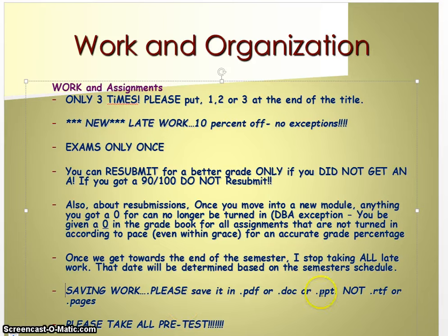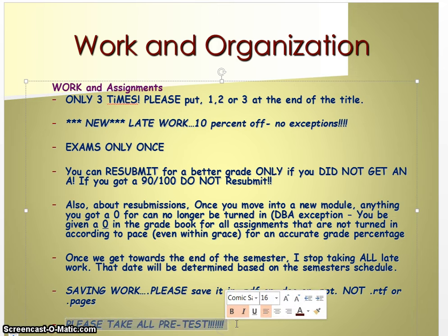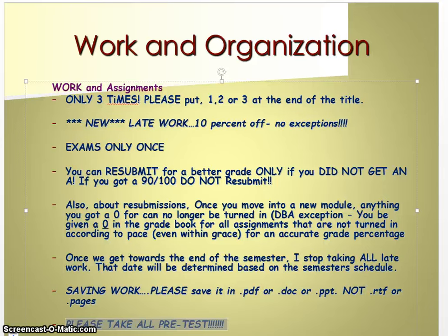Saving work — please make sure you're saving as PDF, DOC, or PowerPoint, not RTF or pages. I can't open those. And please make sure you're taking all pre-tests. Do not skip the pre-test. They don't really hurt your grade and they don't really help your grade, to be honest with you. But it is extremely important for the success of the class and for the success of your learning.